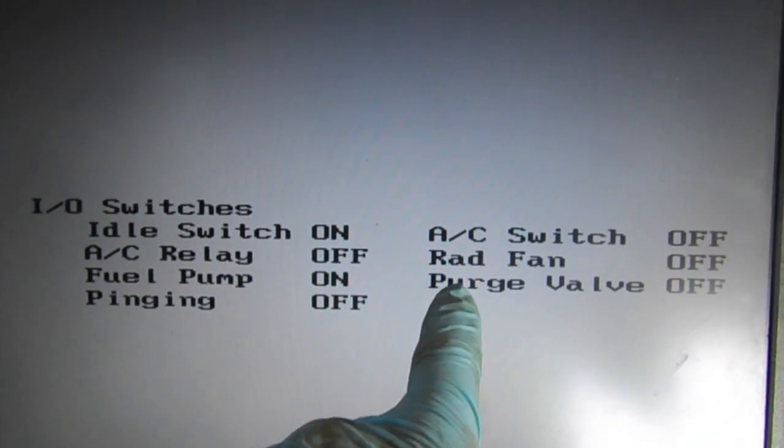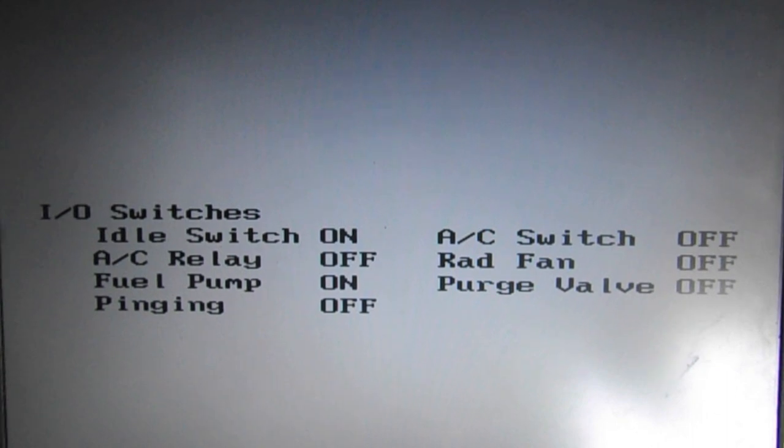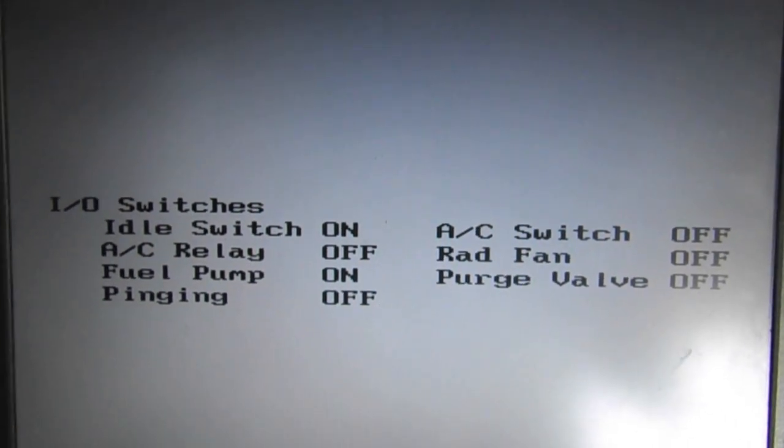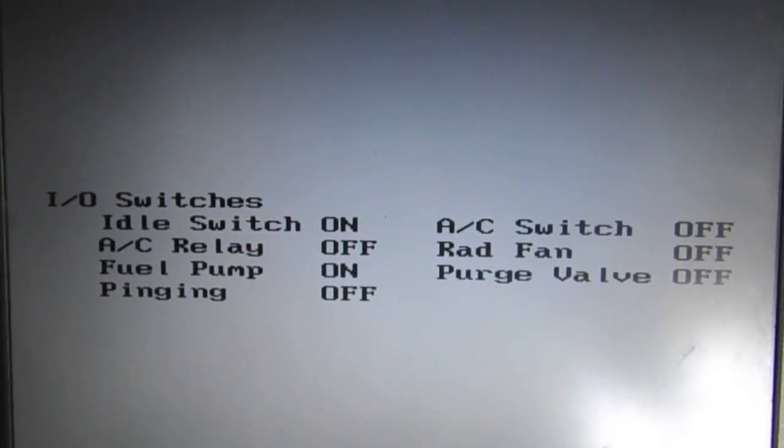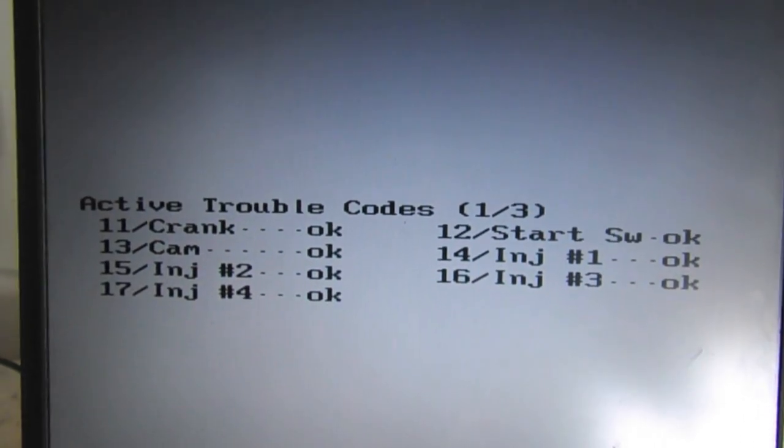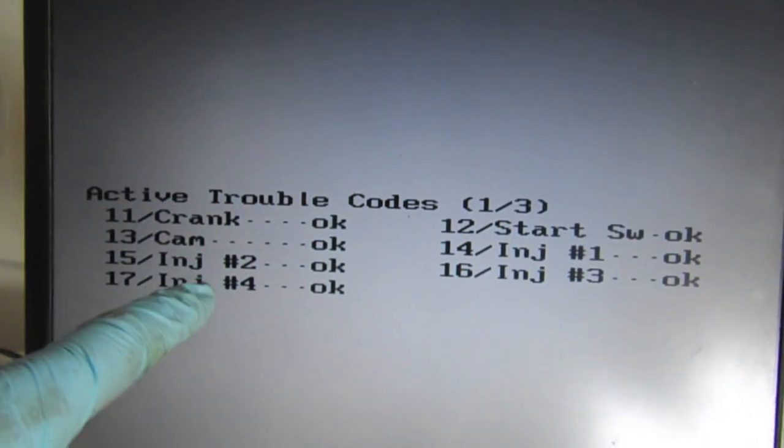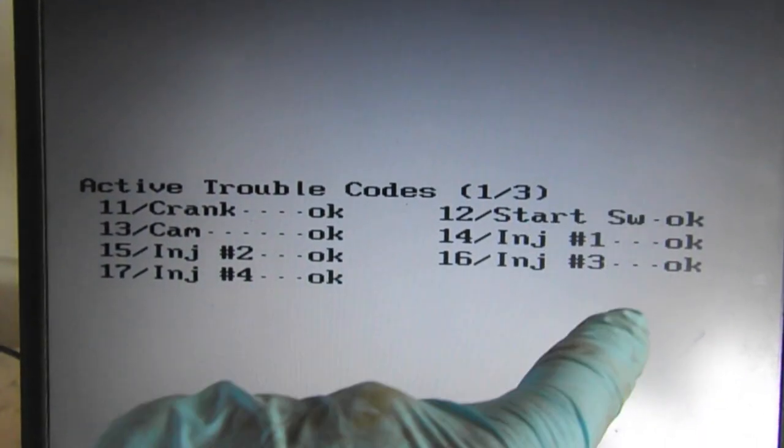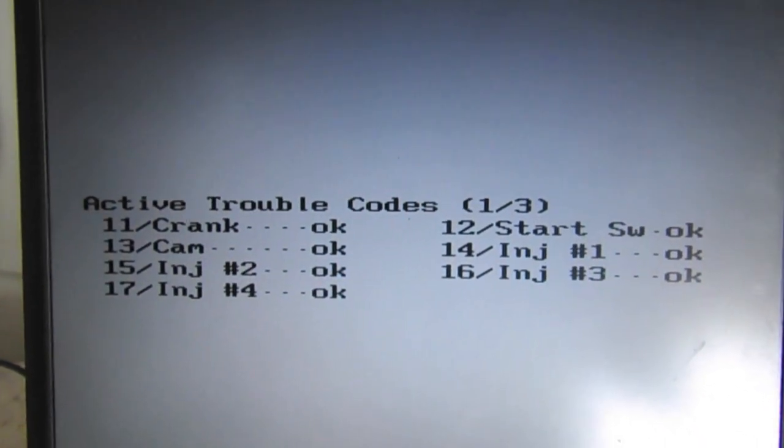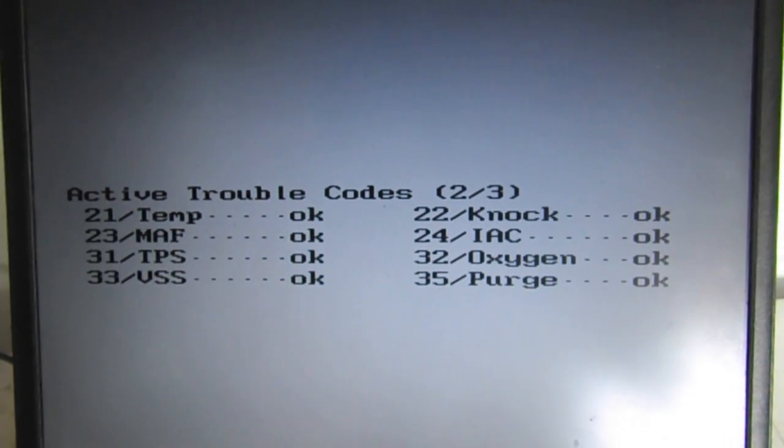The radiator fan is off right now, the AC switch is off. Let's continue through here. Active trouble codes - everything looks okay so far, but keep in mind we just started it so more than likely we won't have a ton that show up here.